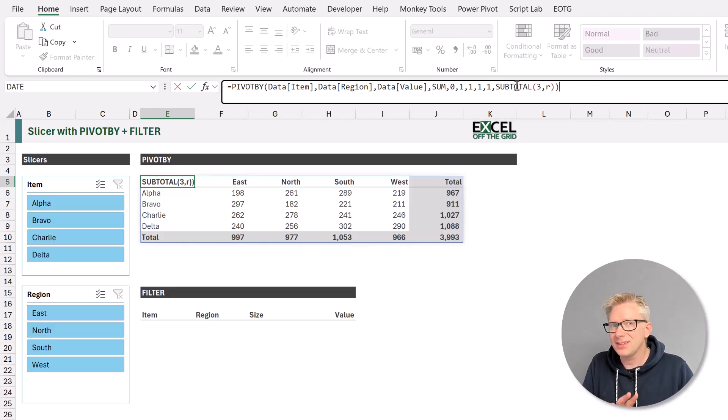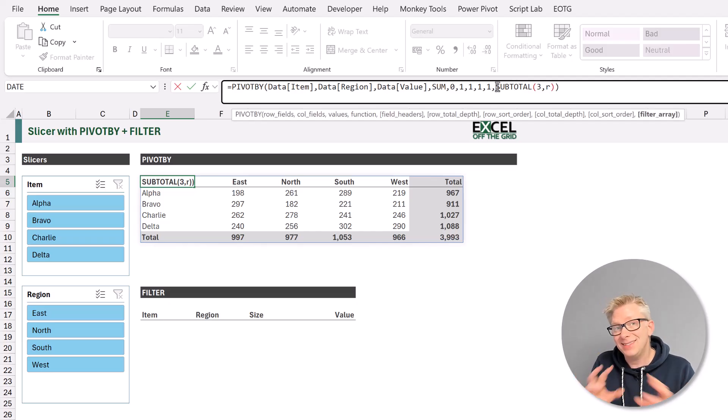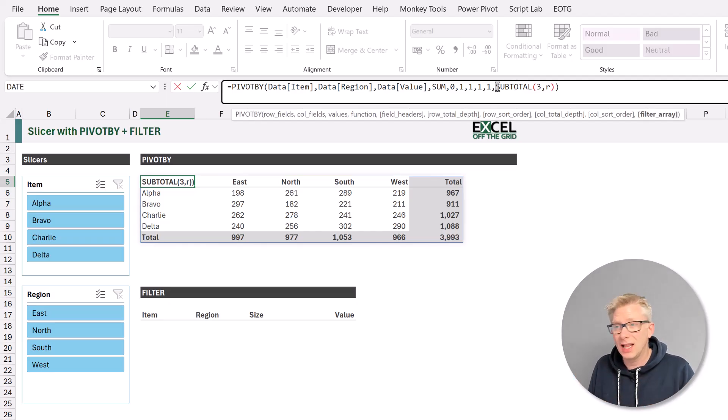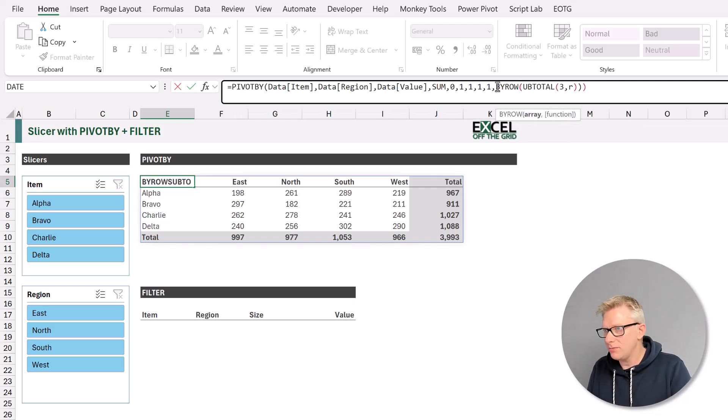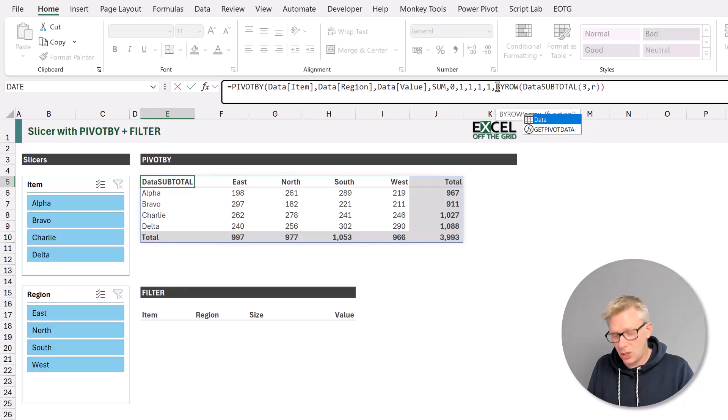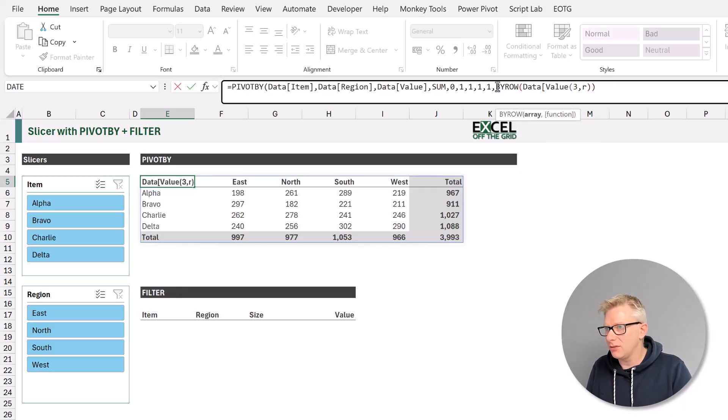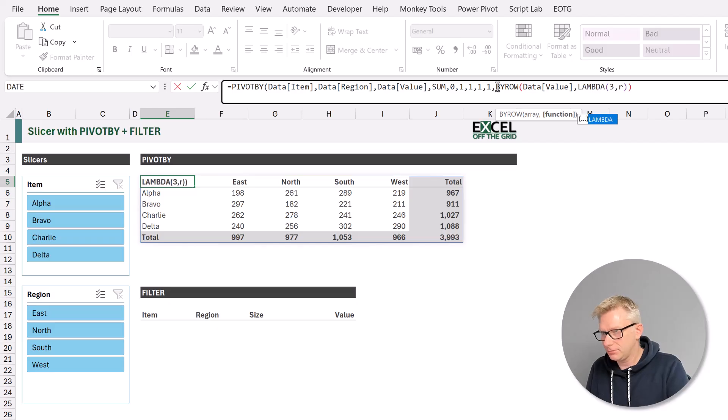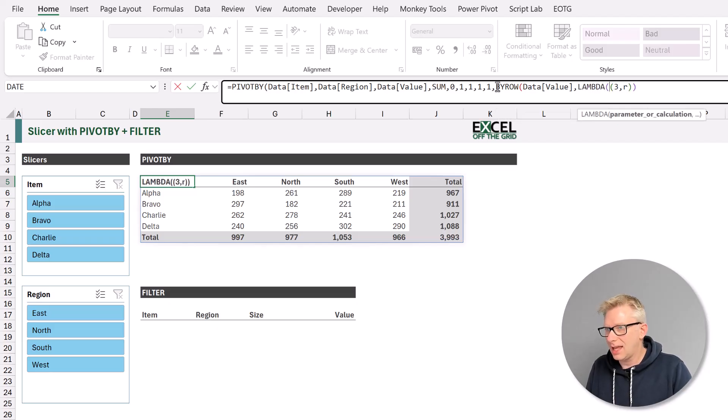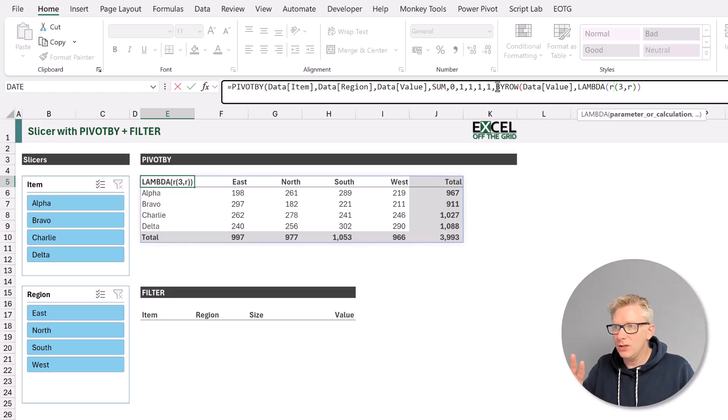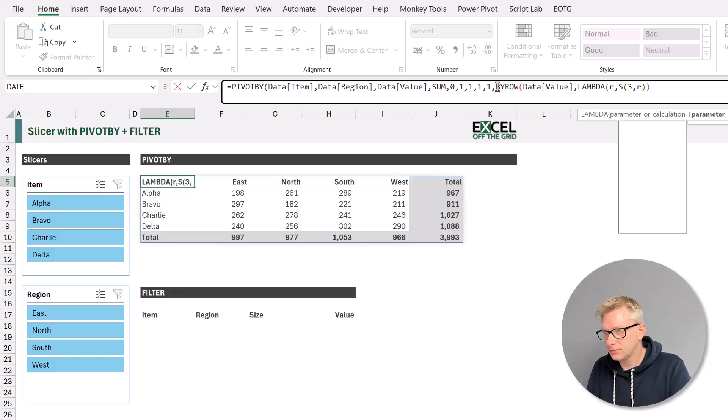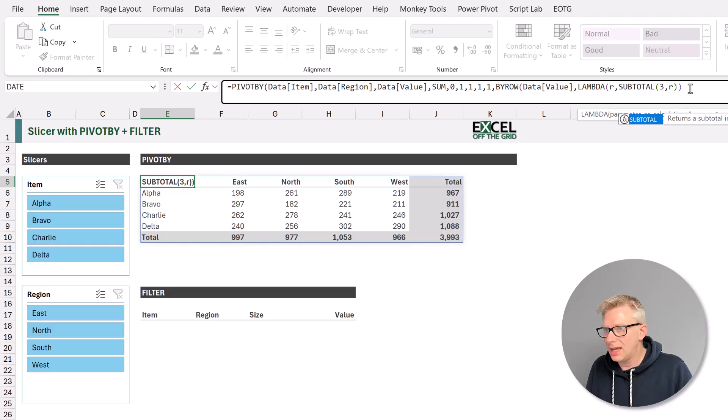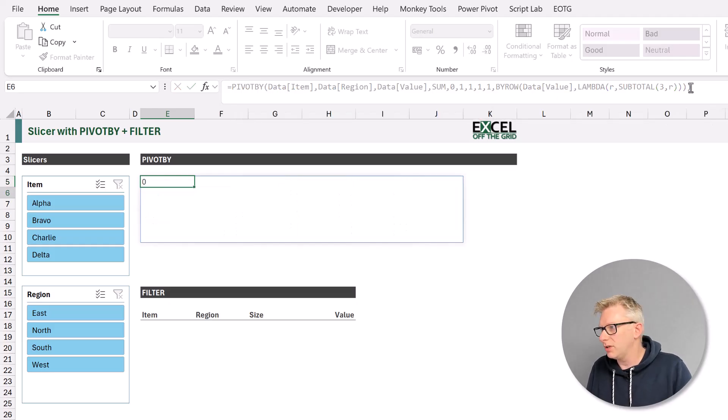But as I said, we can't calculate subtotal in this way. We need to enter this into a by row lambda combination. So we'll enter by row, and the values we're going to use, we could use any column from our table, but let's use the value column. And then we want to enter a lambda. And that lambda is going to use that parameter of R. So what that means is that for each row in our value column, it's going to use that as the placeholder of R. So now let's close our formula. And we'll press return.